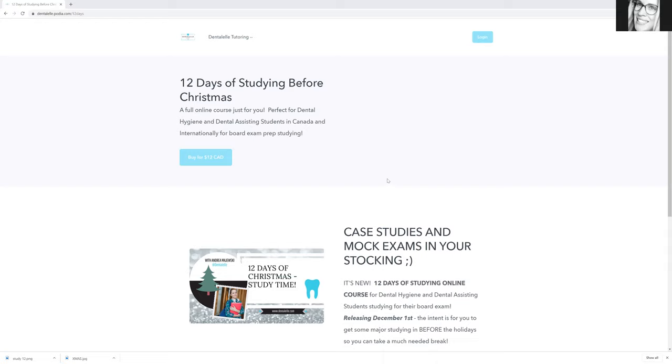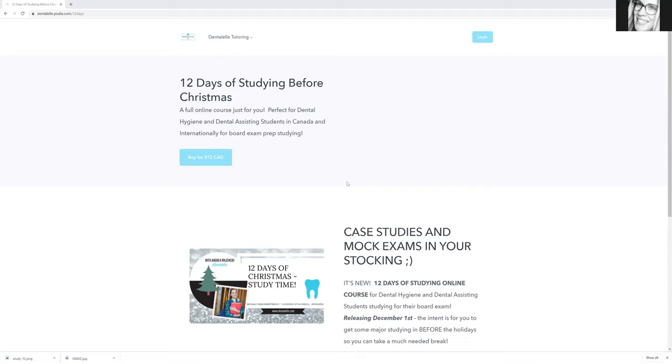The catch is that this will only be online for 12 days because I am literally giving you what's inside my full on board exam prep academy course, which is $379. You will have full access to it for 12 days, more of the condensed 12 days of studying. So this will only be online for a limited time for 12 days.